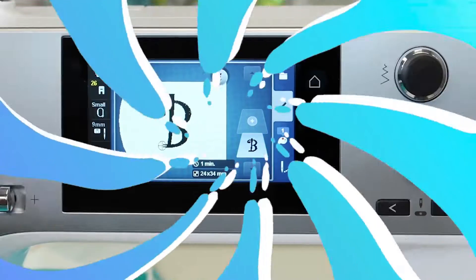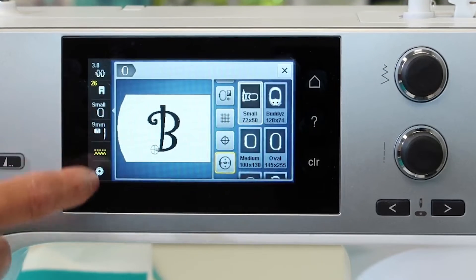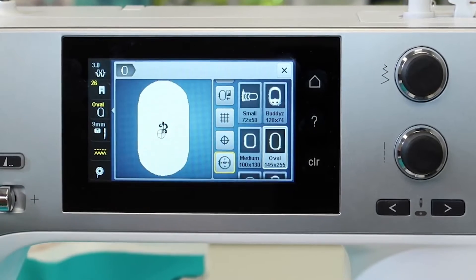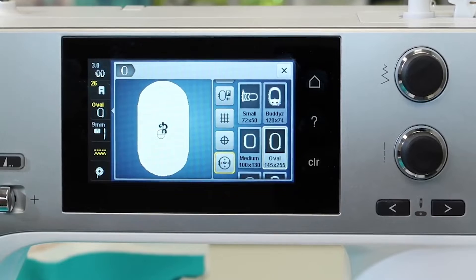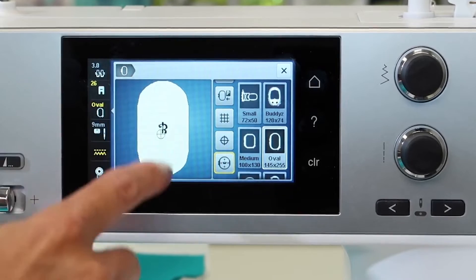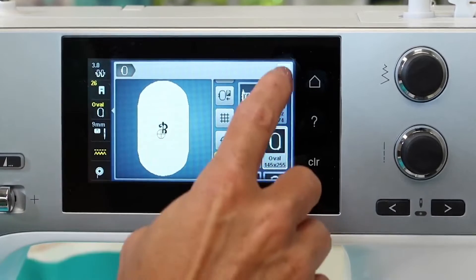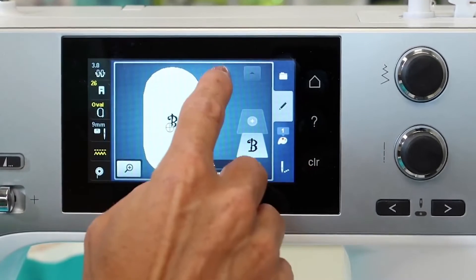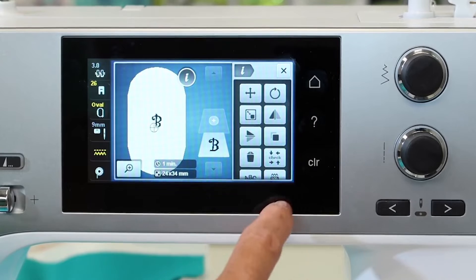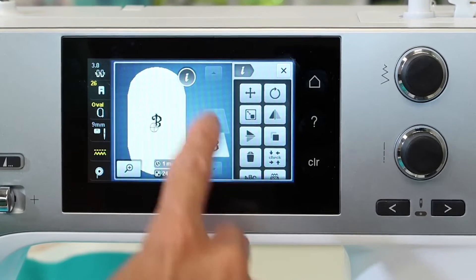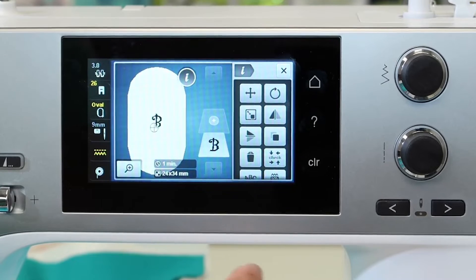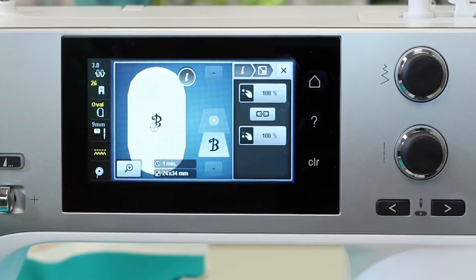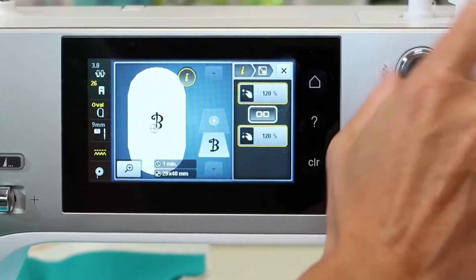Stitch density is an important feature in digitizing embroidery designs. Understand the technique of stitch pattern management for maximum production. Every cloth needs a specific stitch count value, which must be set appropriately to optimize effectiveness.